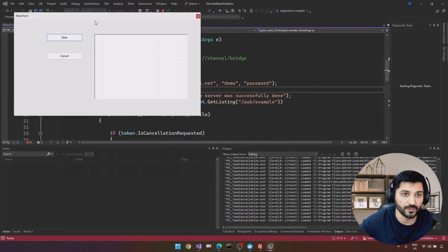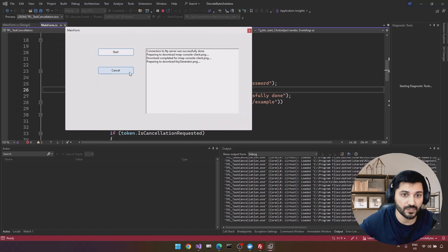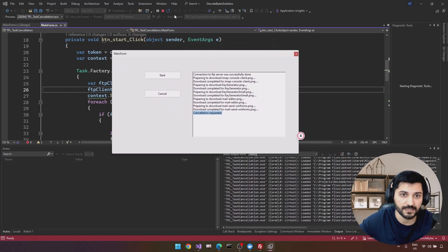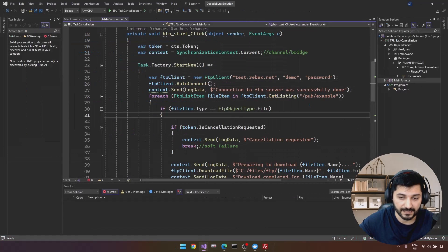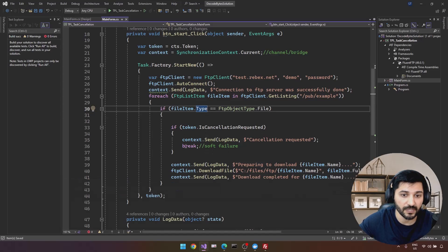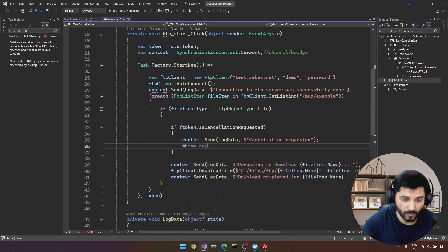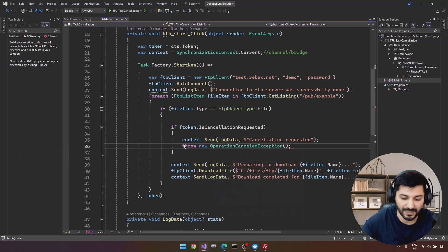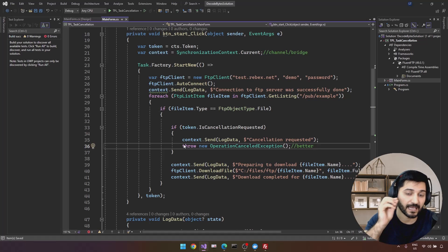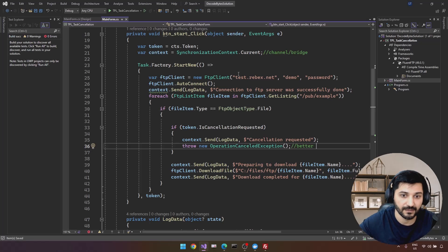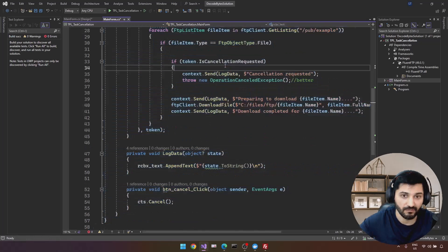Let's run it: Start, then Cancel — we see "Cancellation requested" logged in the RichTextBox. That's how we interact with cancellation and SynchronizationContext. Now let's upgrade to the canonical recommended way: instead of the if/break soft failure, we throw OperationCanceledException using ThrowIfCancellationRequested().